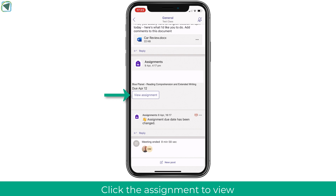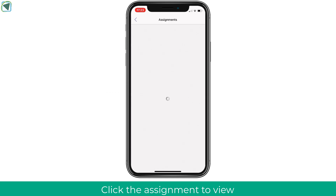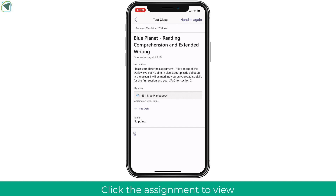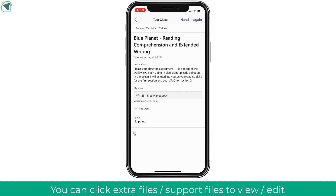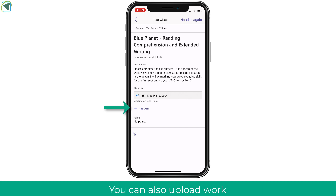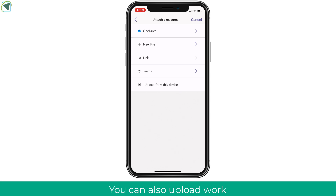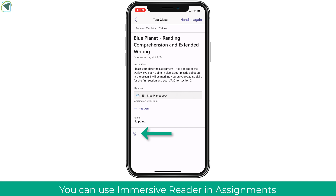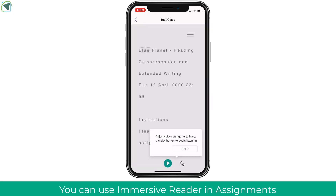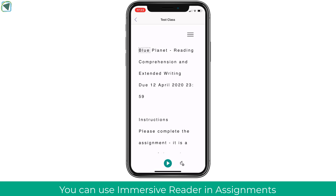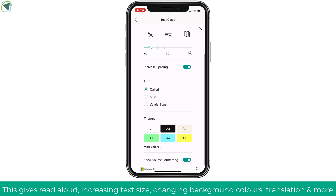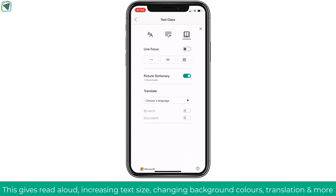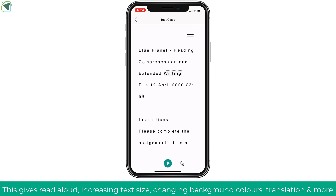An assignment has been given to me and I can click 'view assignment' to see the details and upload any work I need to. I can edit any writing frames my teacher has given to me and upload work from my device, with options such as taking a photograph, creating new files, and uploading from OneDrive. There's also the immersive reader icon, which makes the assignment more accessible — for example, changing text size and background, having it read aloud, highlighting parts of the text, translating the text, and putting line focus on.